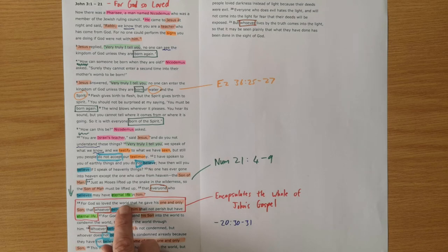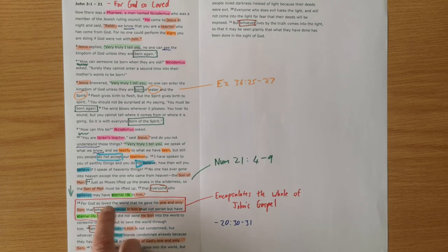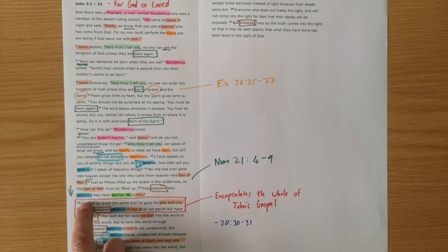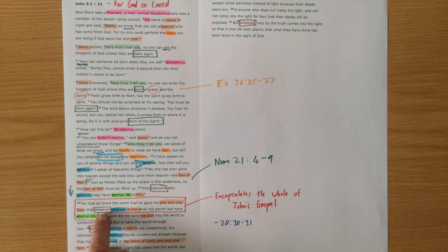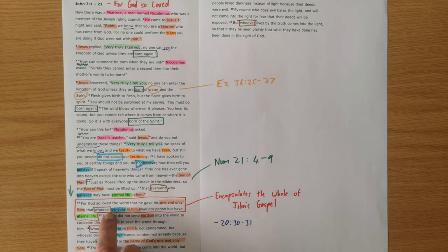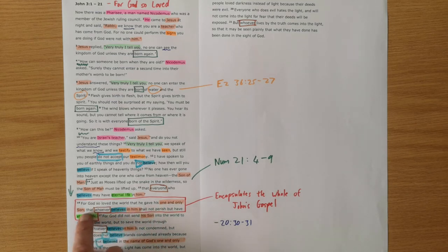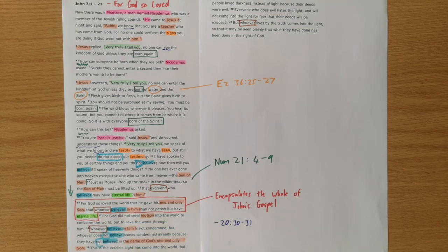This word 'world', whenever it's used in the New Testament, it's always used with a sinful, rebellious connotation, which is magnifying the love of God for us. For God so loved the people of this world who had rebelled against him, that those within this world, everyone who believes. So he's speaking here about the elect, those who would come to faith in Christ. He gave his one and only son that whoever believes in him shall not perish but have eternal life.